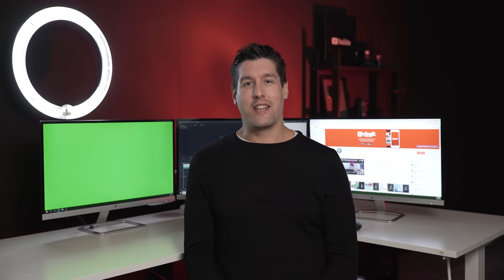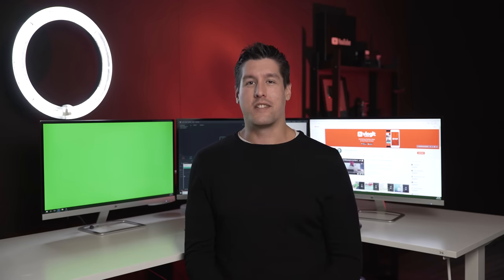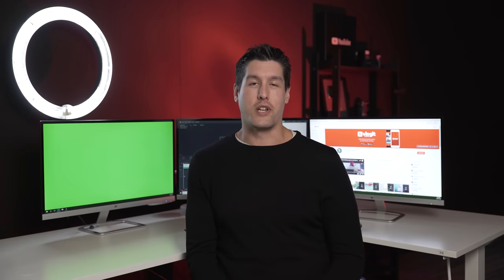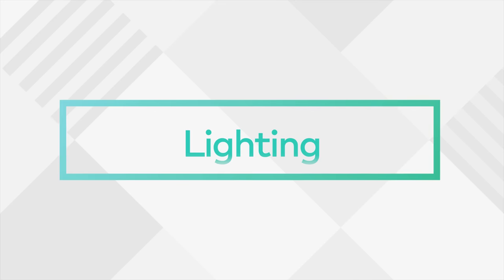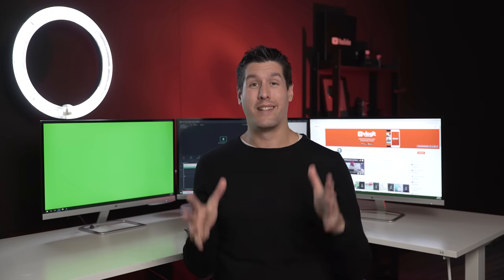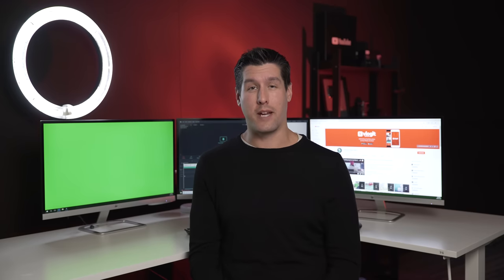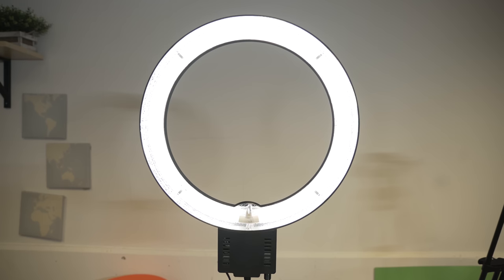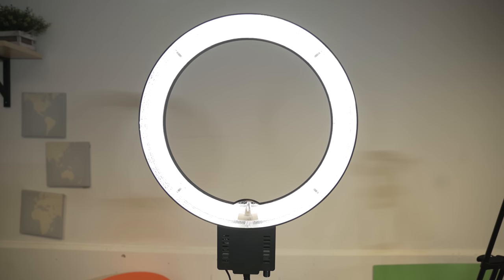But before we get started, let me share with you three fundamental concepts that I always like to keep in mind before shooting green screen. When filming green screen, lighting is the most important aspect. To get the clearest result, you have to light the green screen nice and evenly.